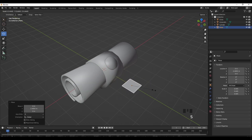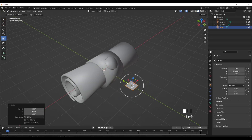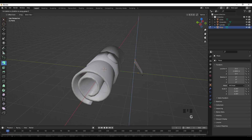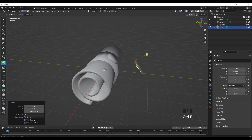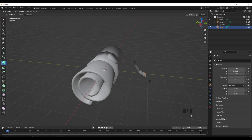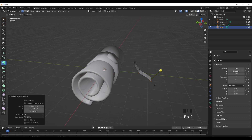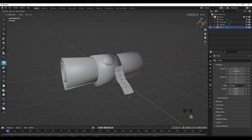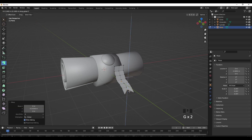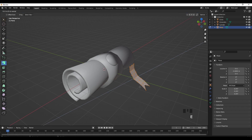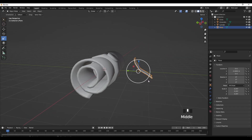Now Shift+A to add in a plane, and scale that like so. Select those two vertices, then G and then C to move upwards. Then Ctrl+R, scroll your mouse wheel to add a loop cut and use the G tool to move it. Then Ctrl+R again and move that inwards. That is the basic shape of the scroll and all the scroll bits are done.